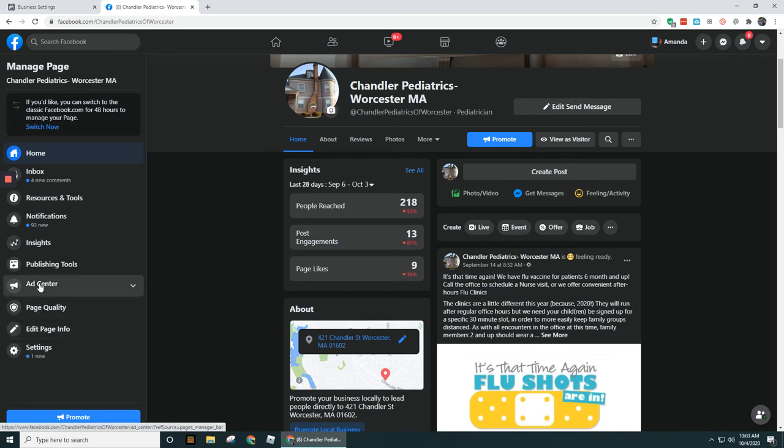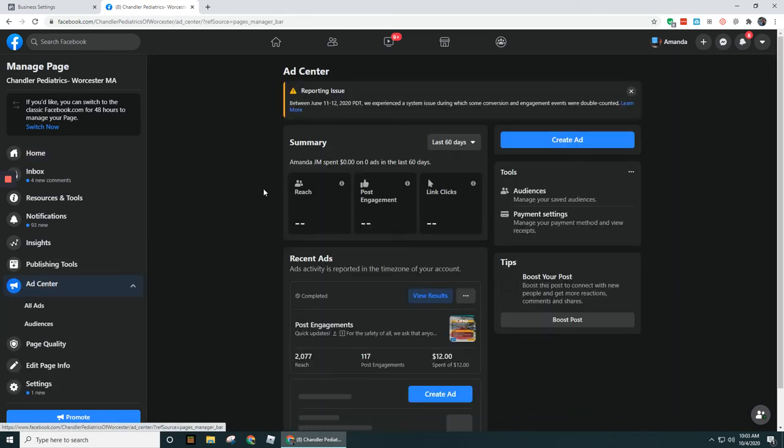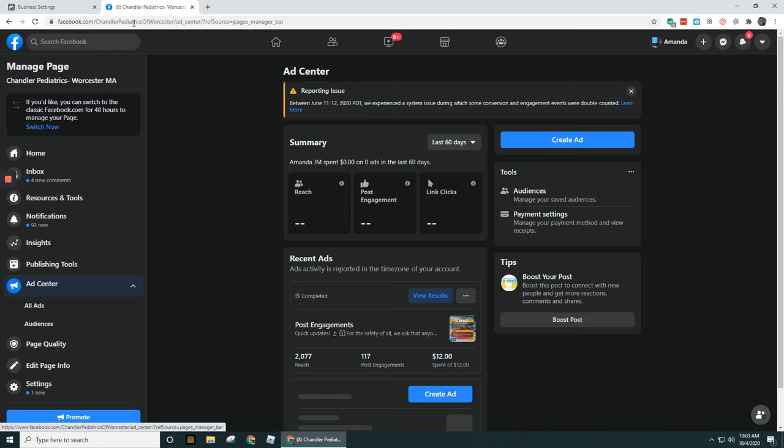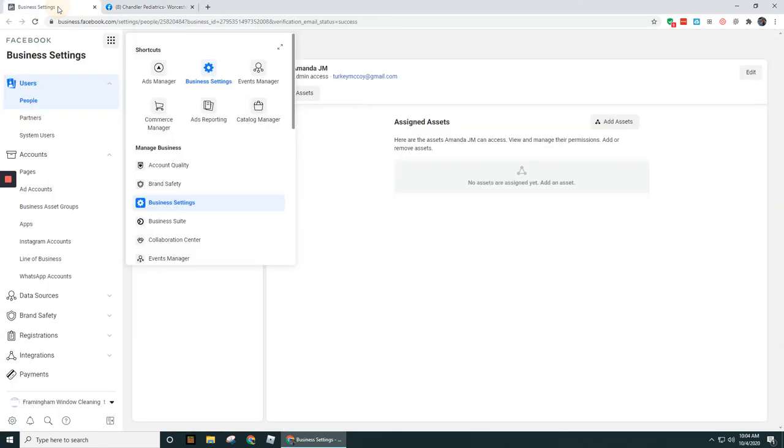Under Ads Center, this is where we were talking about before—this is where you were setting up an ad perhaps directly from the business page. This is a little different than what we were just looking at over here for Ads Manager. Ads Manager is where you're going to be setting up ads for your business or for other businesses within Business Manager.